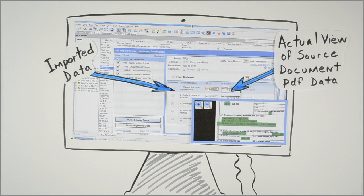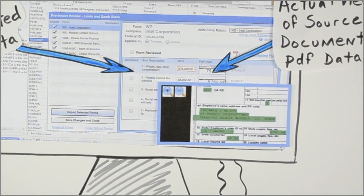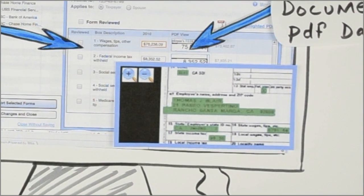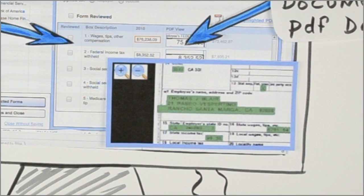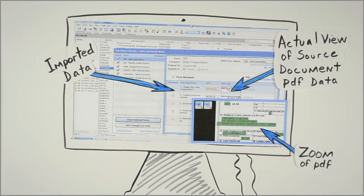You can compare, review, and adjust if needed, and then import directly into the tax return. You can even zoom in on the highlighted PDF of the source document.